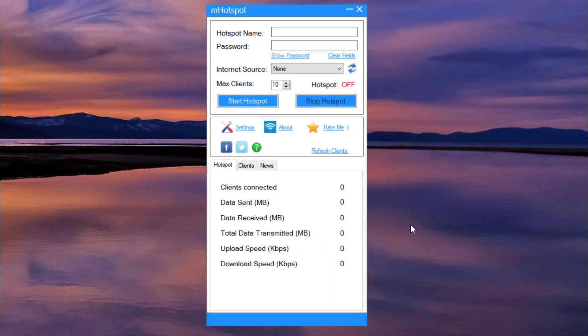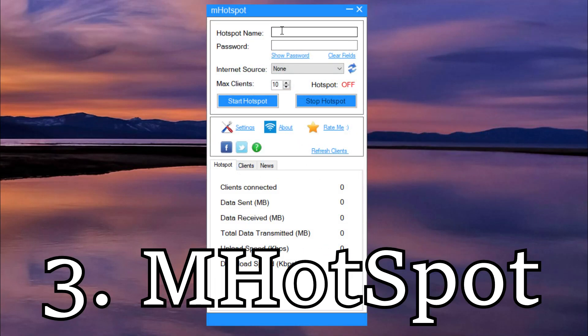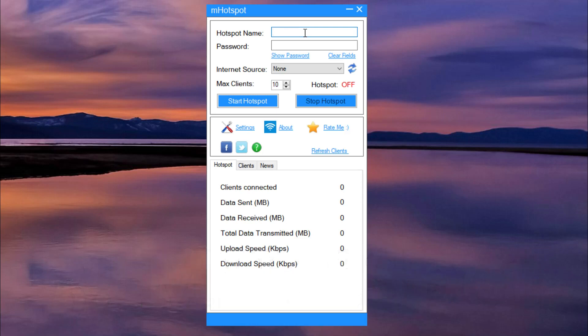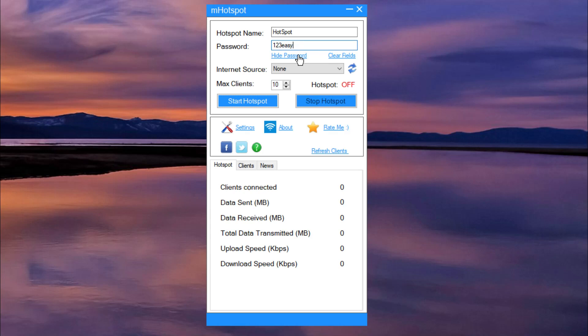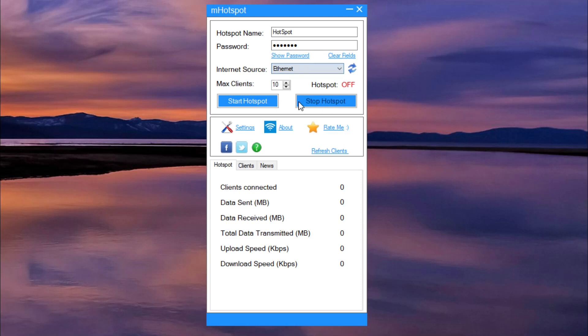The next hotspot software is called mHotspot. This software provides a friendly user interface and is also available for download at no cost. mHotspot can perform many tasks. You can also customize it to your preferences. You can assign a password, select the maximum count of clients, name the hotspot, select the internet source, and much more.